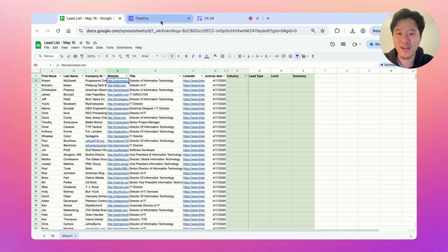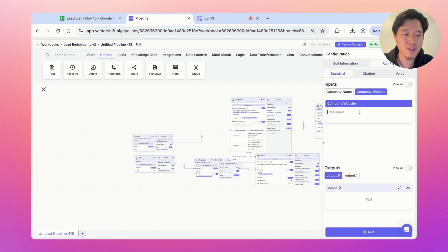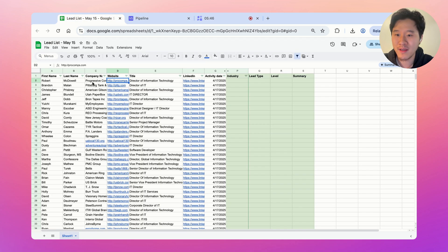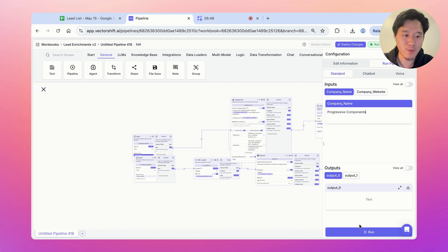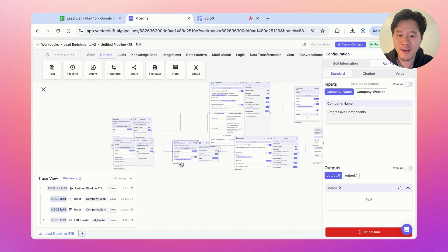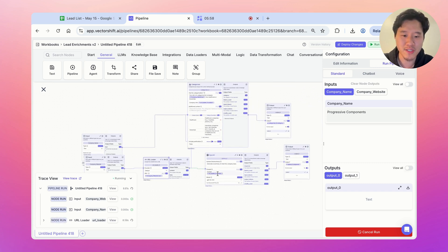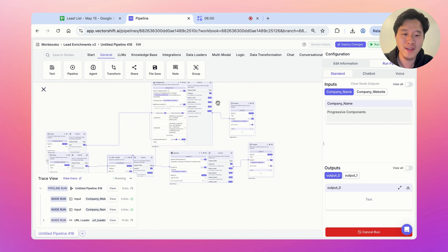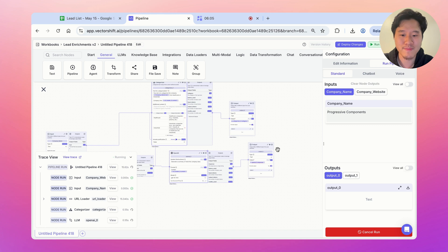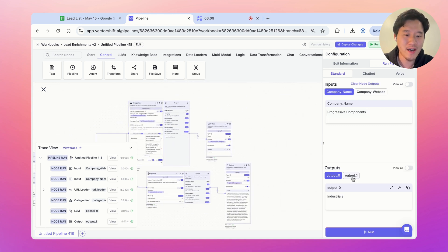Let's try this out. We'll scrape this website and pass in the company name. We're pretending to run it on the first row, passing in this data, scraping the website, then passing the data both to the LLM and the categorizer node. It's going to output both the category and the summary. The pipeline finishes scraping, categorizes it, and both outputs are generated.